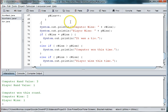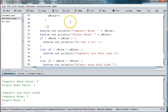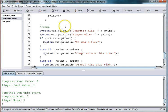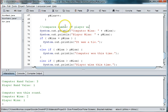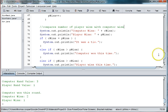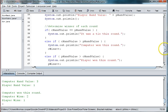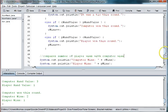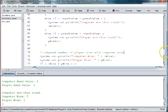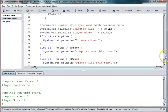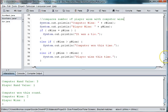Let's just put in a comment here. Compares number of player wins with computer wins.